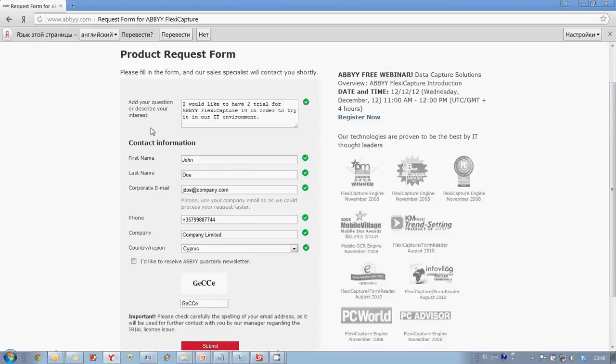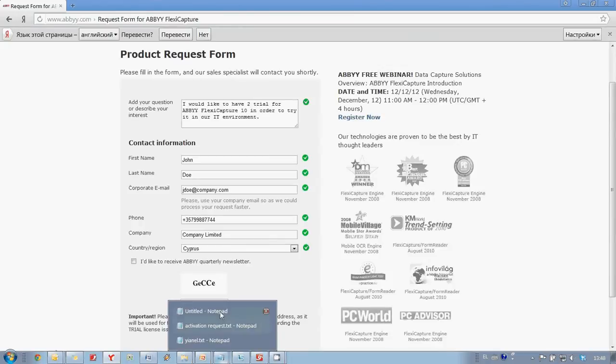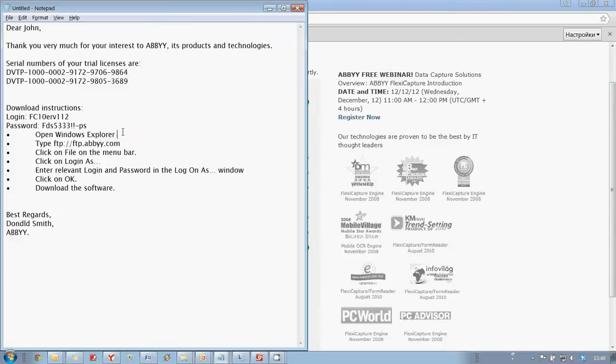ABBYY Manager will process this request and normally we will receive an email with download instructions and trial licenses.